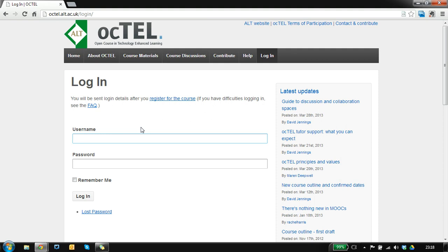The Octel website is open so you don't need to log in to view material. It's only when you start interacting that you need a username and password.